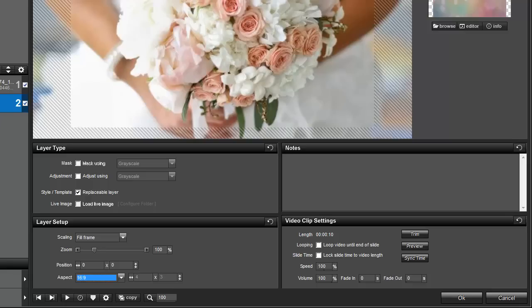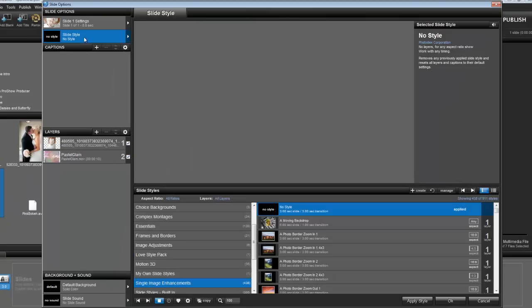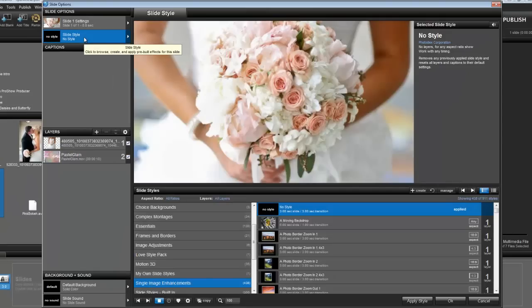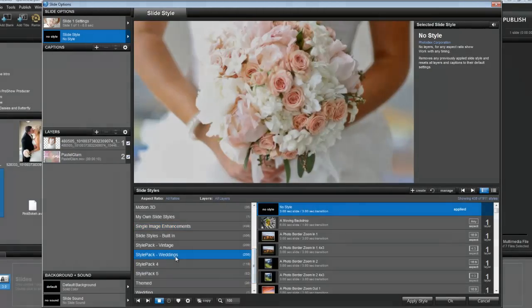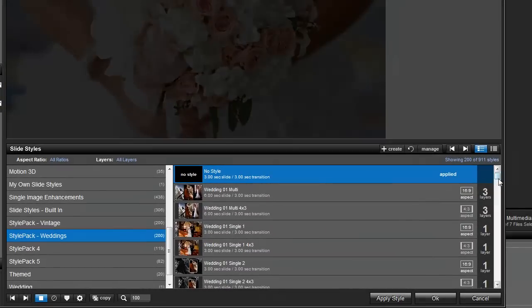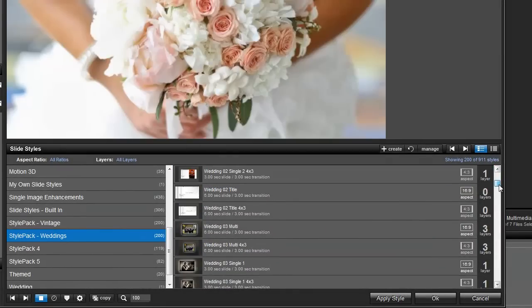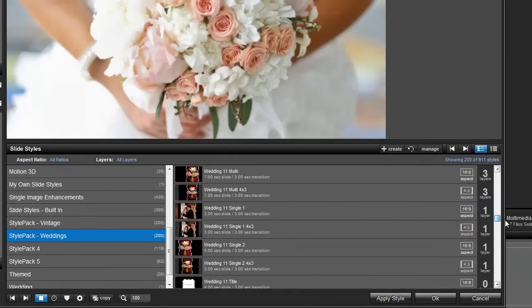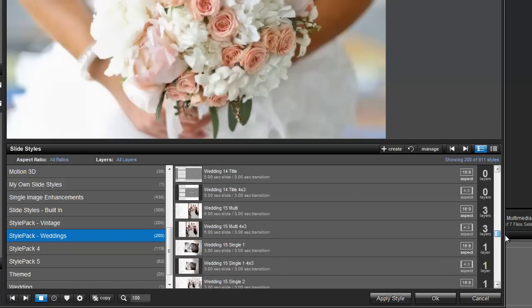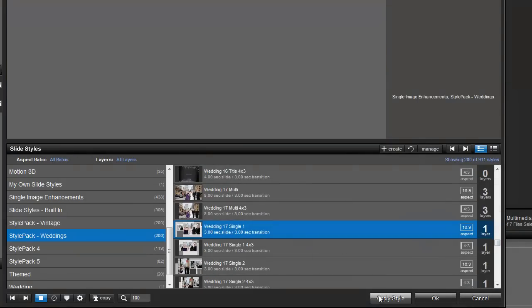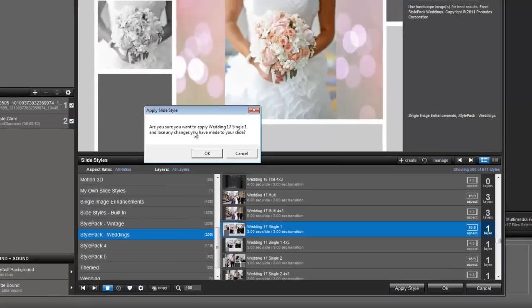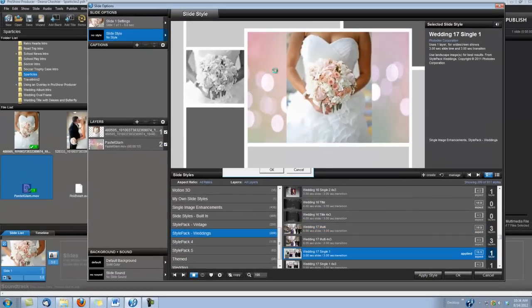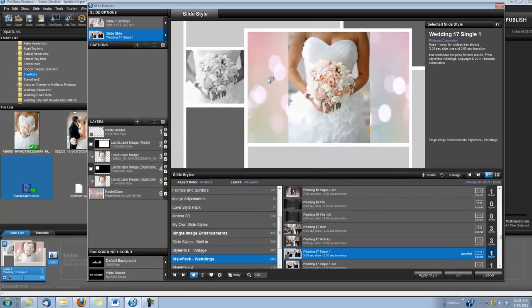Okay, next we want to apply that slide style. So, I used a slide style from the ProShow Wedding Style Pack that I purchased from Photodex. And it is Wedding 17 Single 1. So, I'm going to apply that slide style. And as you can see, Sparticles is already in there.